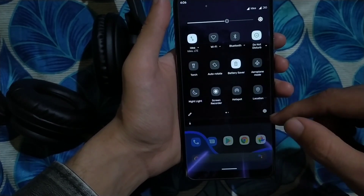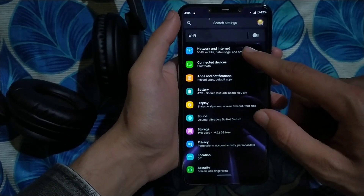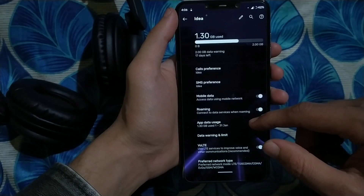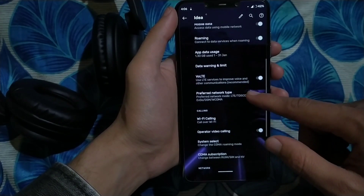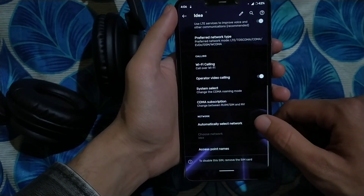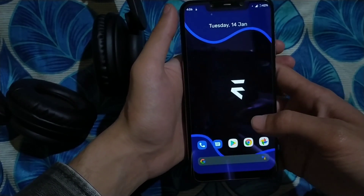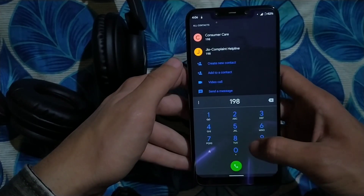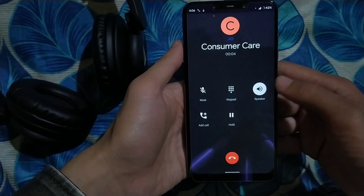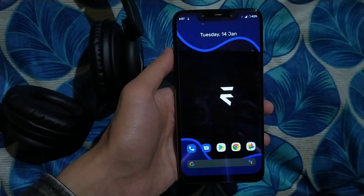Starting from the Settings app — when we open Settings we can see Network and Internet at the top. Let's talk about connectivity first. I have inserted both SIM cards and both are activated. VoLTE is also activated, though there's no icon on the status bar. Let me confirm VoLTE by dialing a customer care number using my Jio SIM. The call connected — VoLTE is working in this ROM.